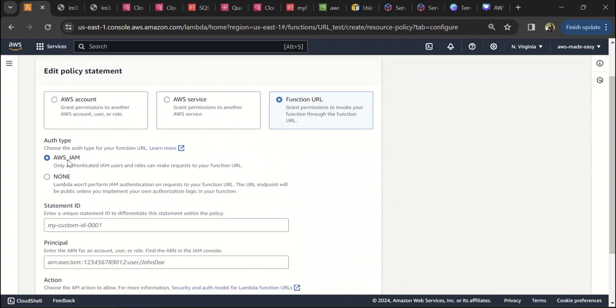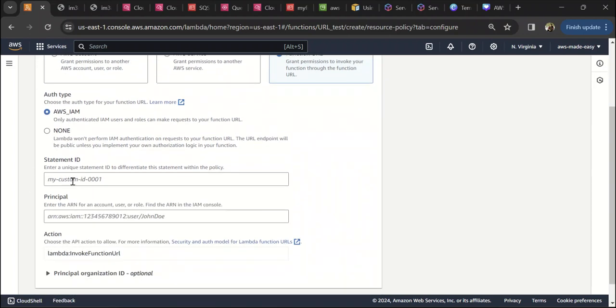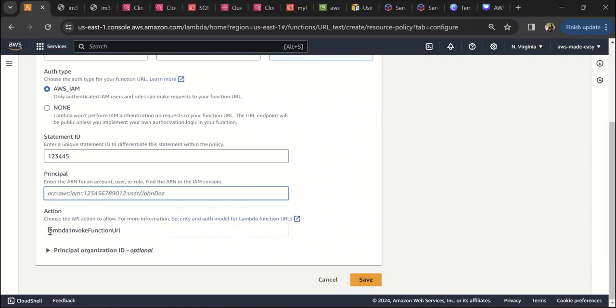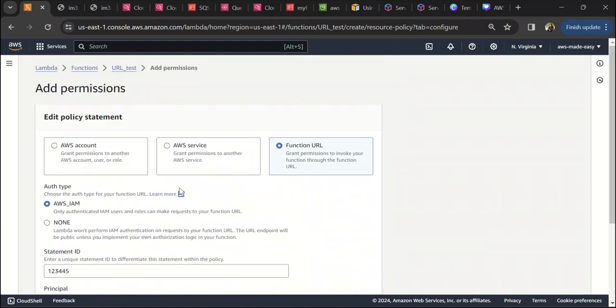Now for authentication type we can select AWS IAM. You can give any statement ID that you want, and here you can give the principal - basically the only principal which you want to give access to be able to invoke this Lambda. You give that principal the Lambda invoke function URL permission. You can save it and then trigger, so it will allow only that IAM user to trigger this Lambda.